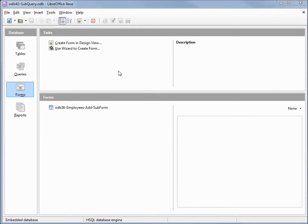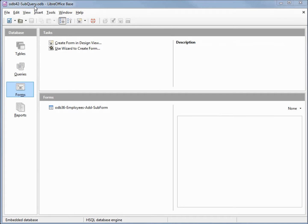I've made a copy of odb 41 and I'm calling this one odb 42 subquery. When we were creating the foreign key for our employees phone number table, I mentioned that I would show you a query to find all the foreign keys that did not have a matching primary key. We're going to do that right now.